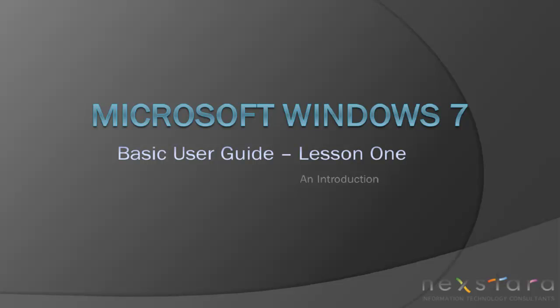Hello, and welcome to Nexdara TV's Windows 7 Basic Operations Series. My name is Joe, and I will be guiding you through the basic operations of your Windows 7 machine.